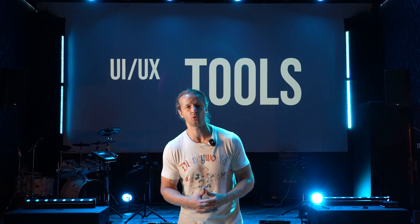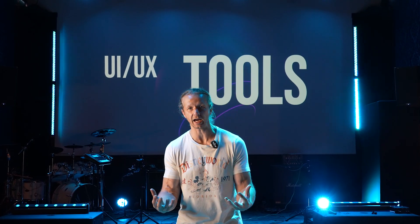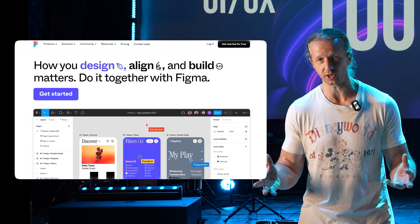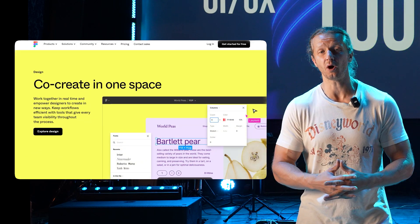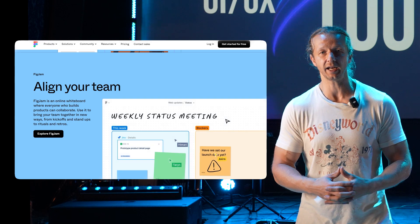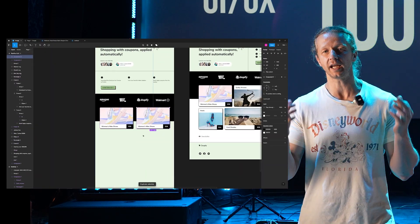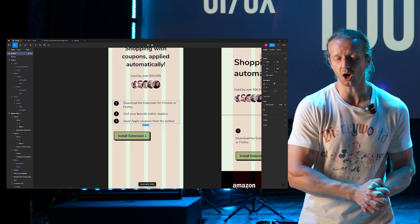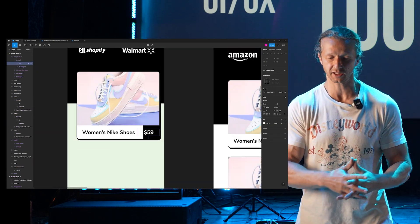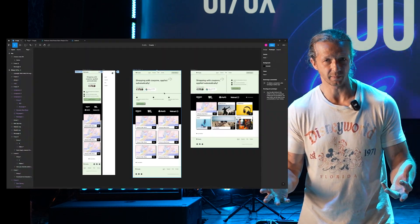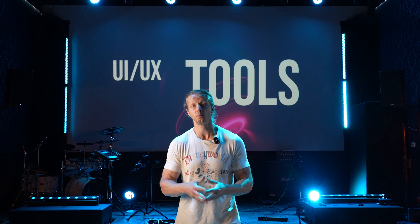So the first category of tools we're going to focus on is the actual tools that you design your user interfaces in — the UI/UX design and prototyping tools. By far the most popular tool in this category is Figma, and this has been the case for the last five, six, seven years. Figma offers a hundred percent free plans, which will be completely suitable for you to follow along with this video series. It allows you to very quickly design and iterate your user interfaces, and it's a really important step to take instead of just hopping into code first.